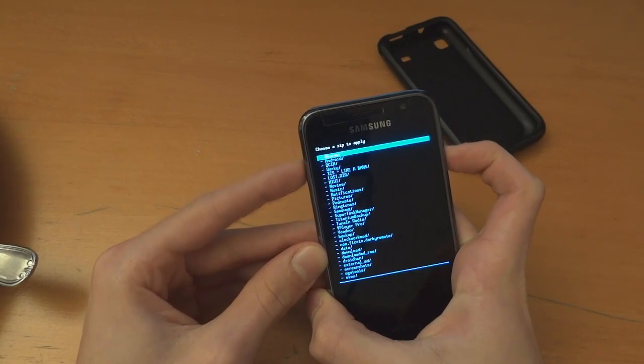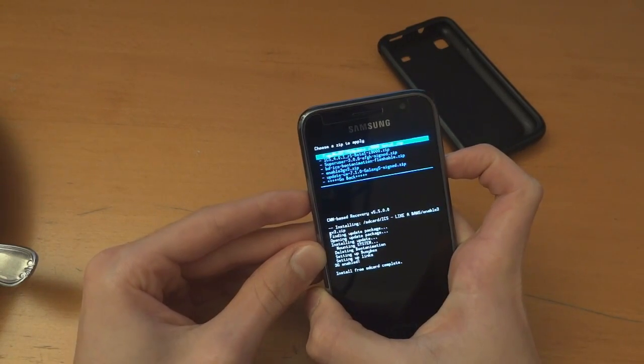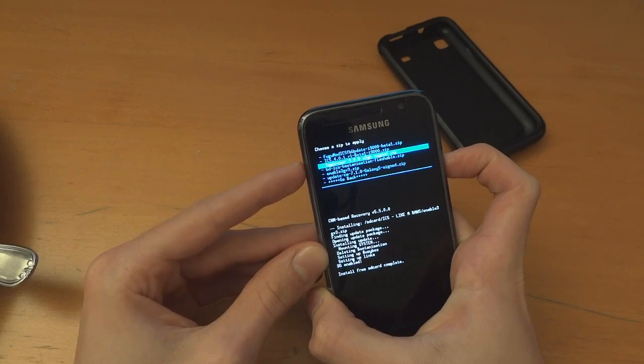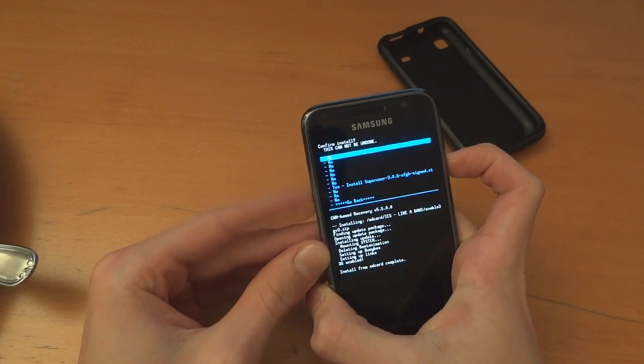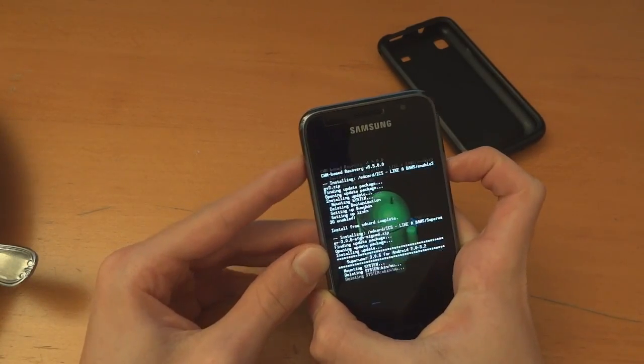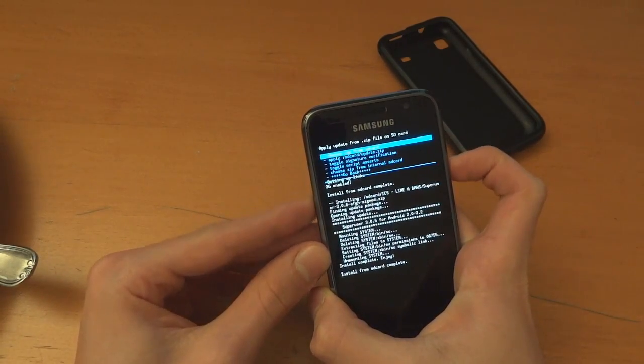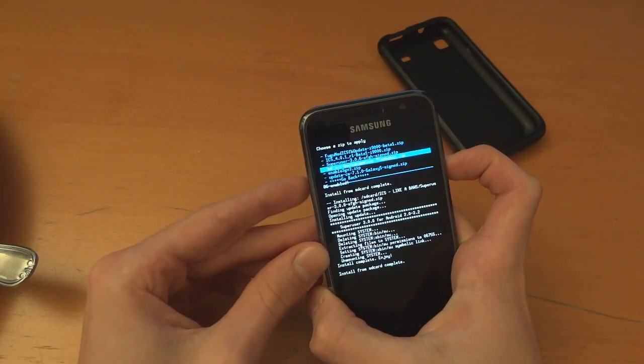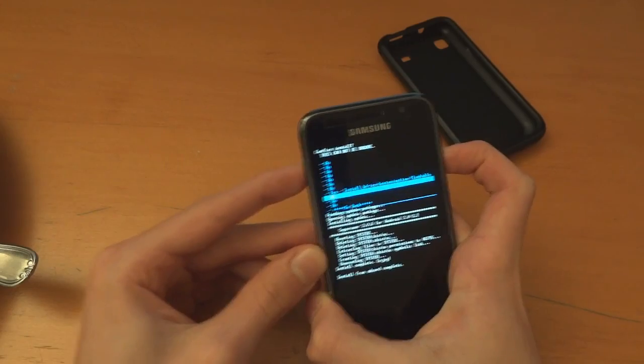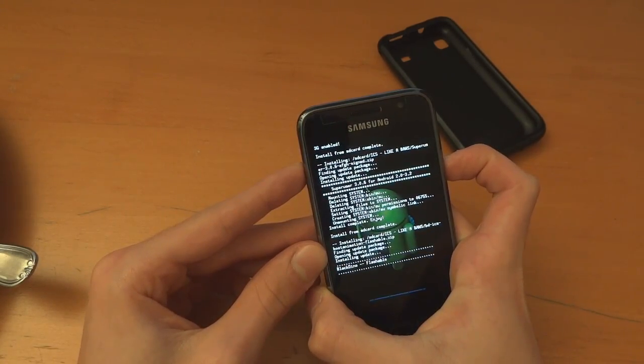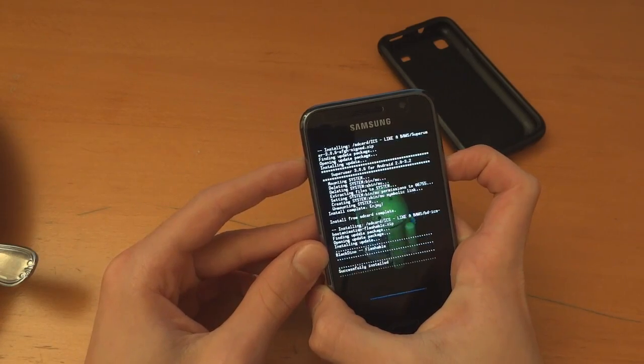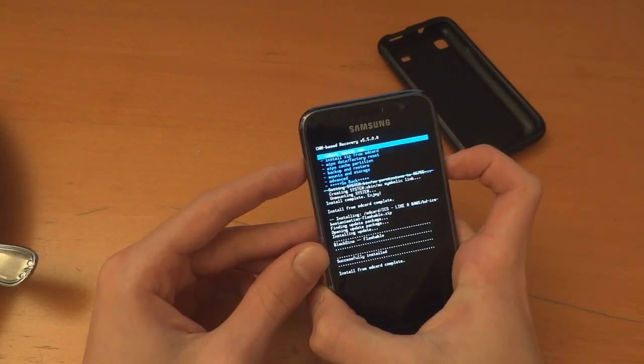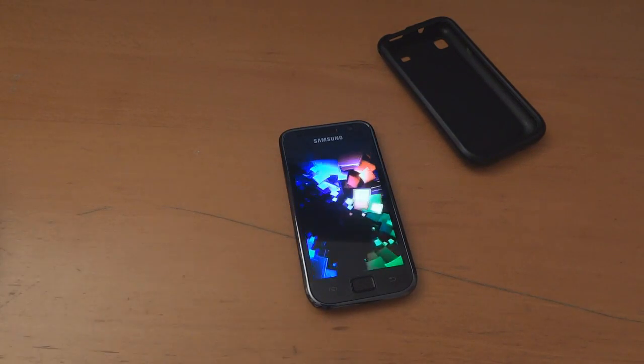And then choose zip from SD card again. ICS like a boss. And then super user 3.0.6. Flash that over too. And just for the hell of it I'm going to flash over that boot animation which apparently is a reworked nexus boot animation. Go back. Reboot system now. Here you go there's the boot animation.